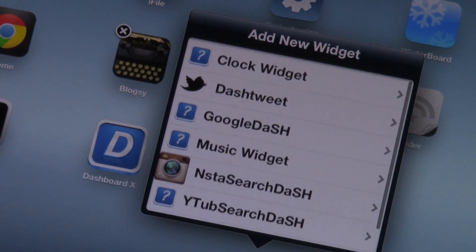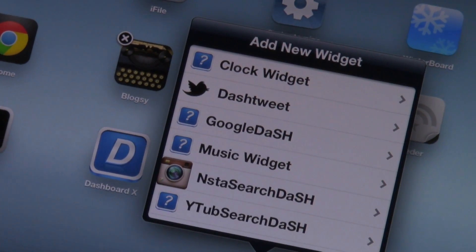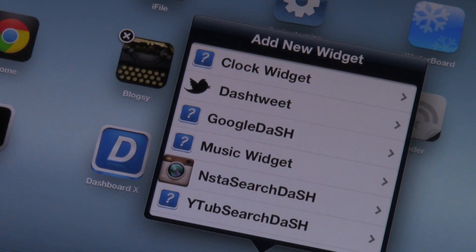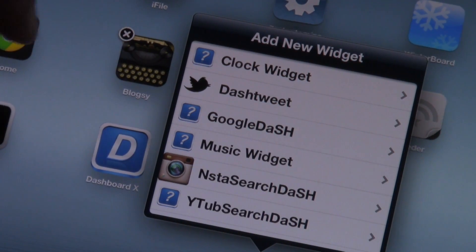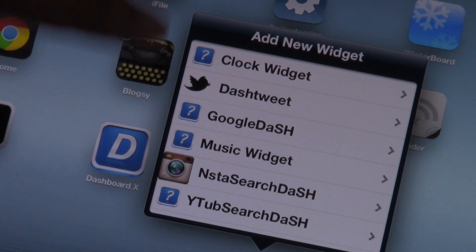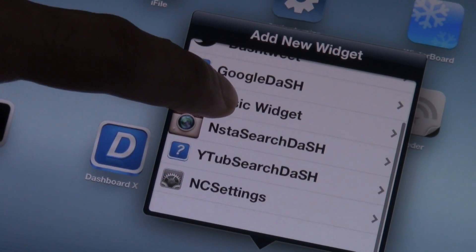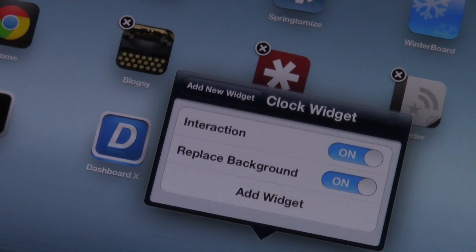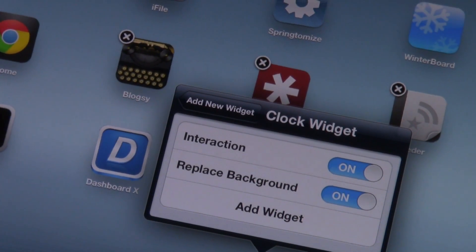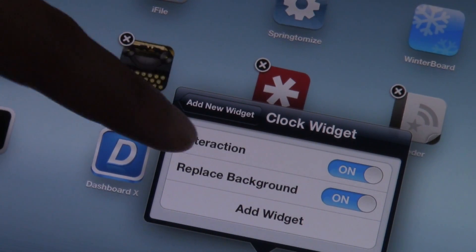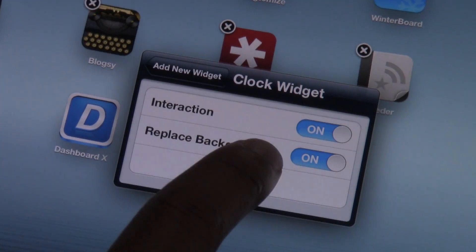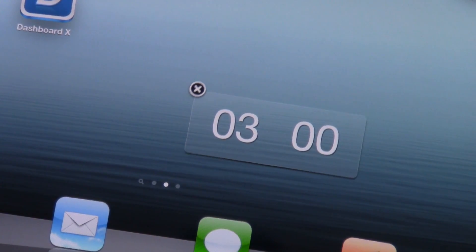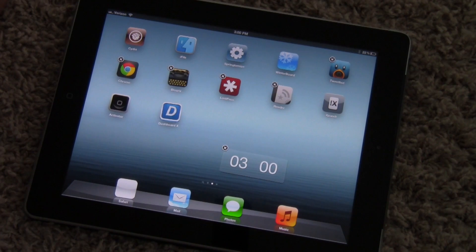Here's the new list of widgets, the add new widget box, and the pop-up menu — that's new and a whole lot more sleek than the previous iteration of Dashboard X. Let's add the clock widget, keep interaction and replace background on, and add our widget.